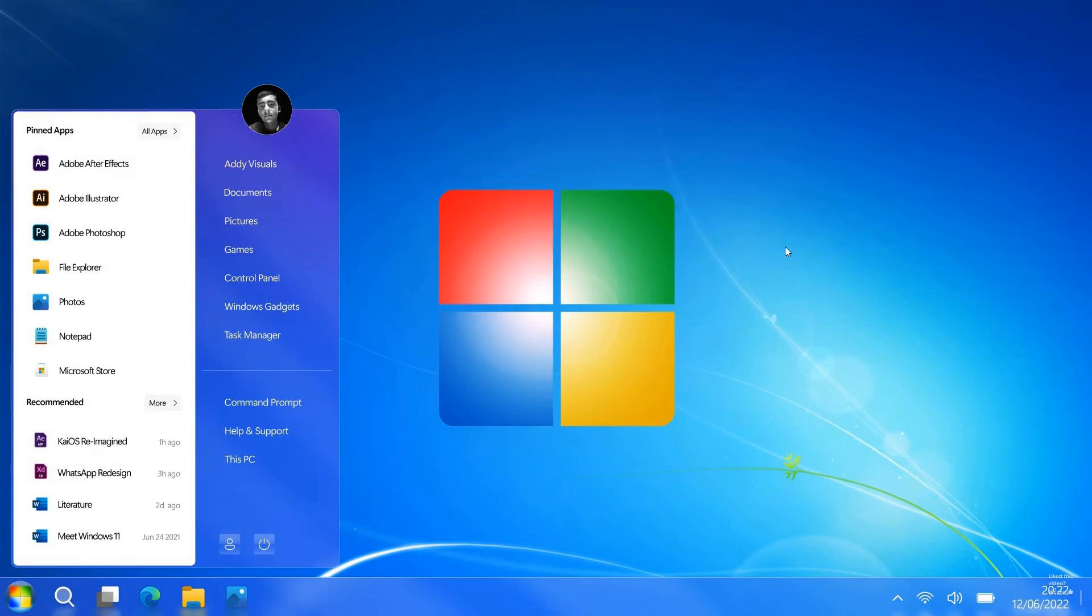Now as mentioned, this is a concept idea, so this is not an actual operating system or any actual software. If we just go through the images quickly that I captured from his video, we can see